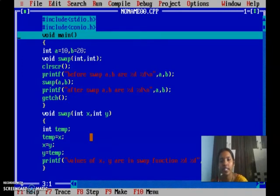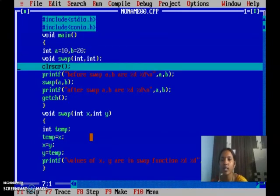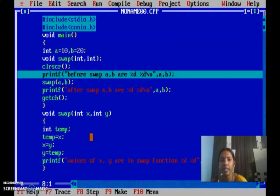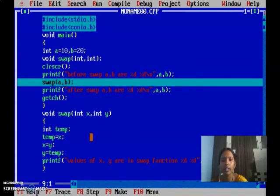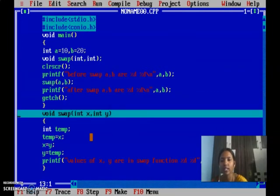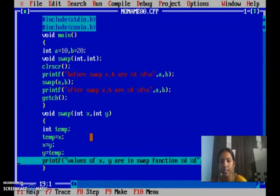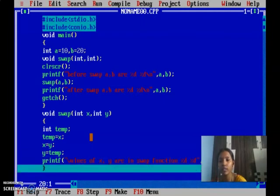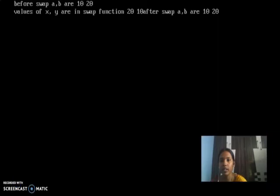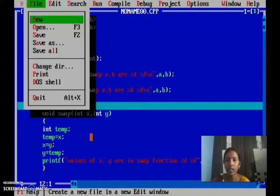Now trace the program. Tracing is very important — it makes the concept clear. First printf prints before swap a=10, b=20. Then we call the swap function — control moves directly to the swap function. x gets 10 and y gets 20 from a and b. Inside, we do the swapping using the temporary variable. Values of x and y are printed as 20 and 10. After completing the swap function, control moves back to the main function. Then after swap a=10, b=20 is printed — unchanged. This is the program related to call by value. Now I am saving the program.